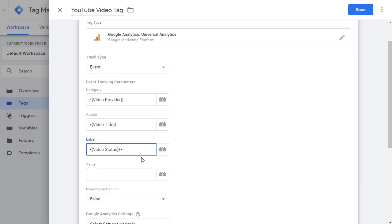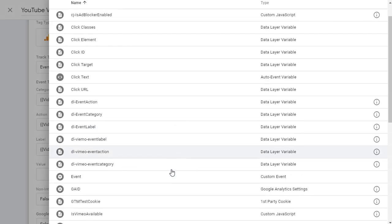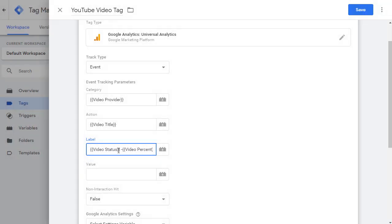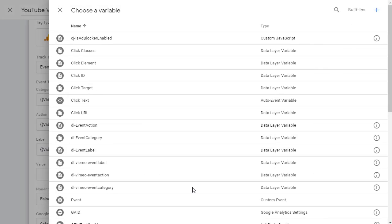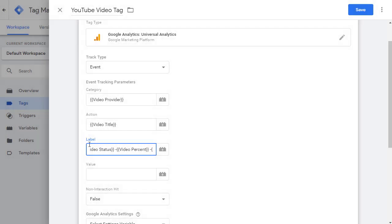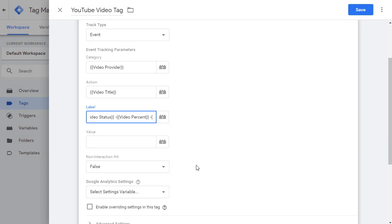And this is just typing from your keyboard and then click again. Now let's pick video percentage. And do the same thing again, another dash. And this time let's put video current time. So we got three values in here.